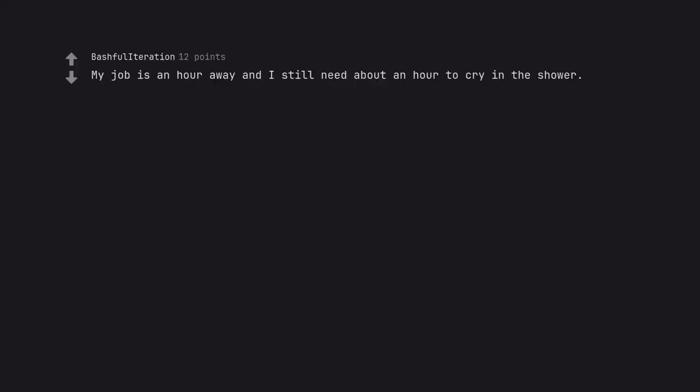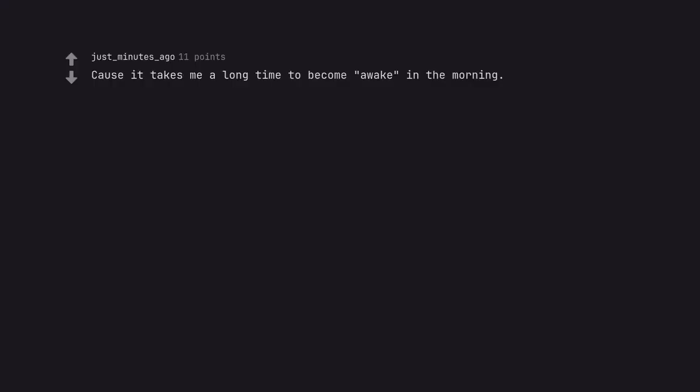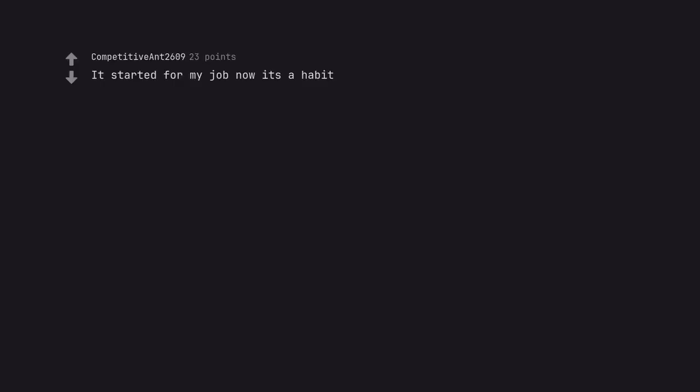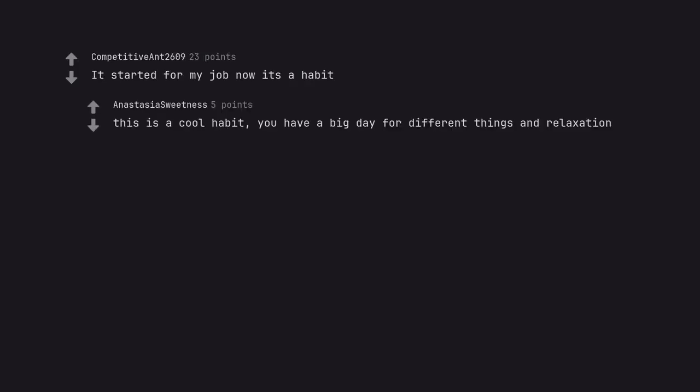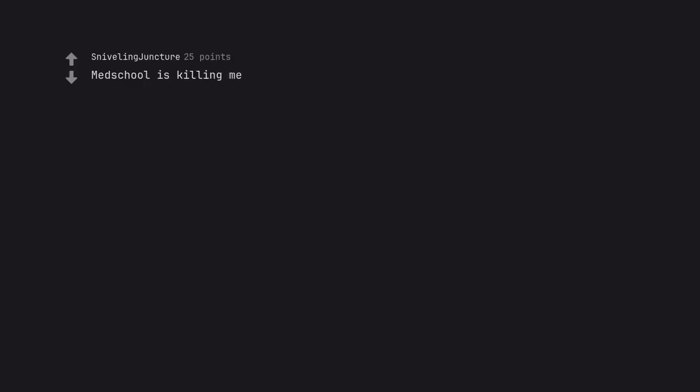My job is an hour away and I still need about an hour to cry in the shower. Cause it takes me a long time to become awake in the morning. It started for my job, now it's a habit. This is a cool habit. You have a big day for different things and relaxation. Med school is killing me. Wait till you hear about residency.